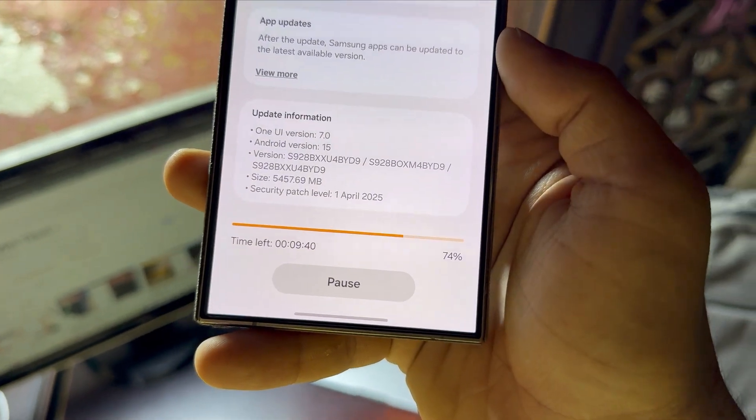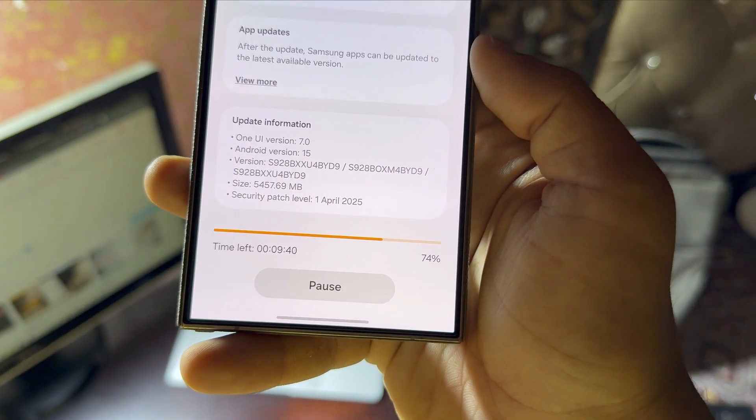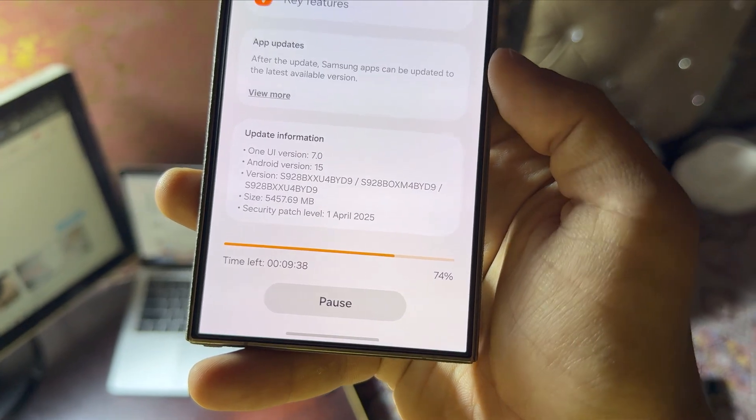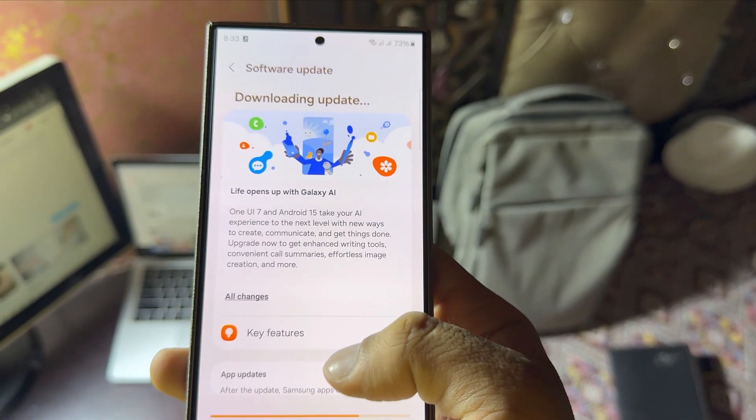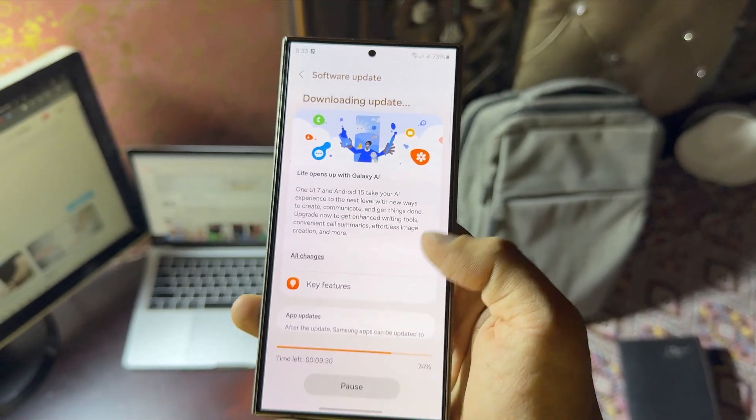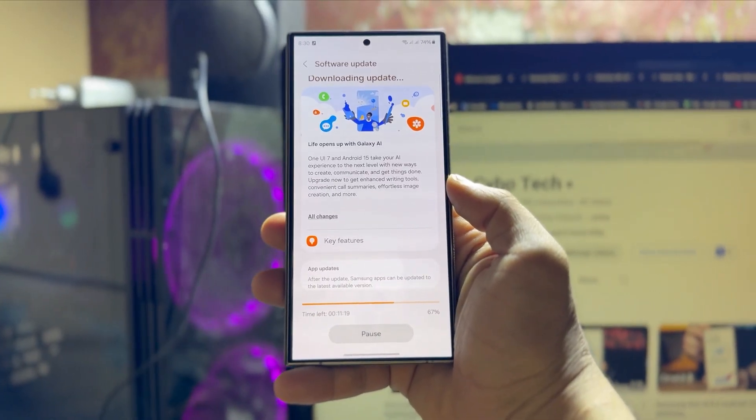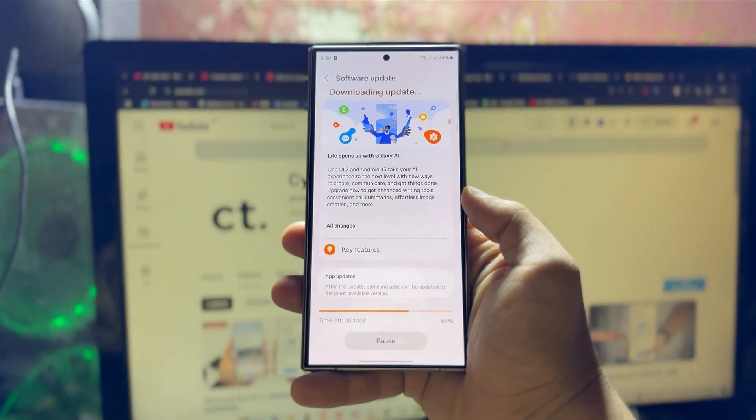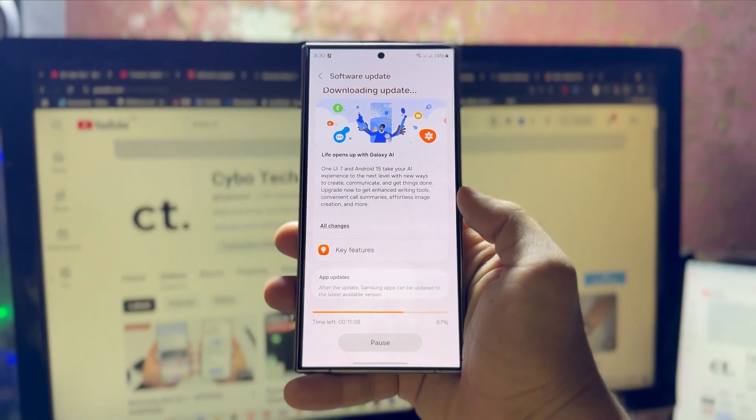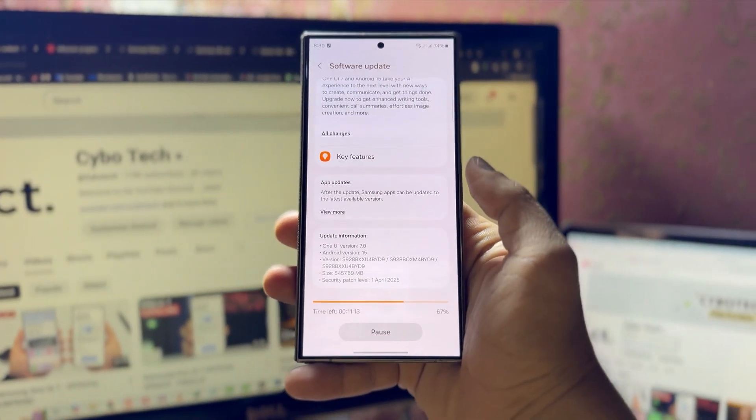Some Galaxy S24 users said the update stops downloading after reaching a certain percentage. For a few people, the download continued on its own, but only after waiting for hours. Others said they kept getting an error message while trying to download the new update.